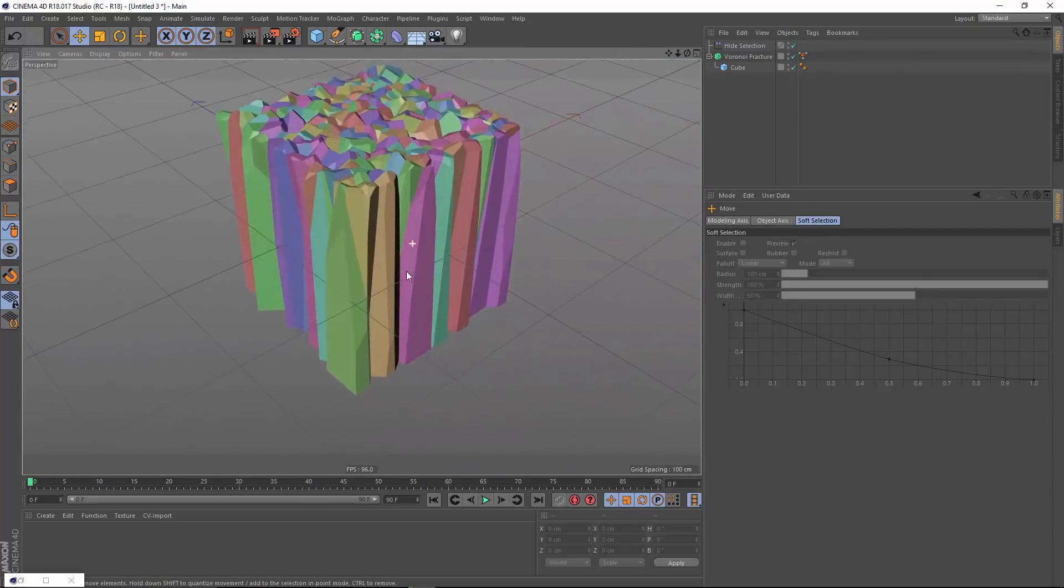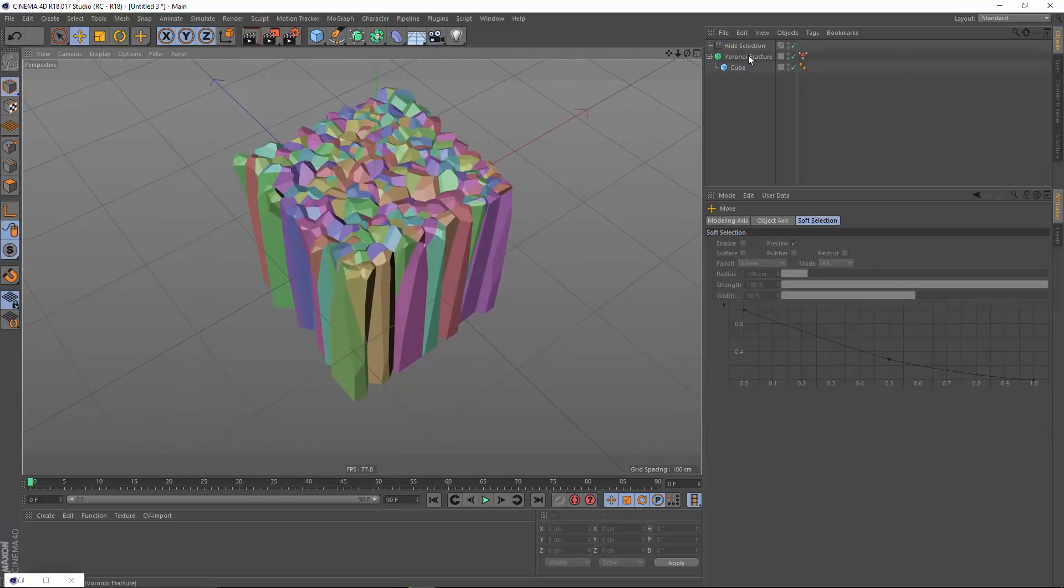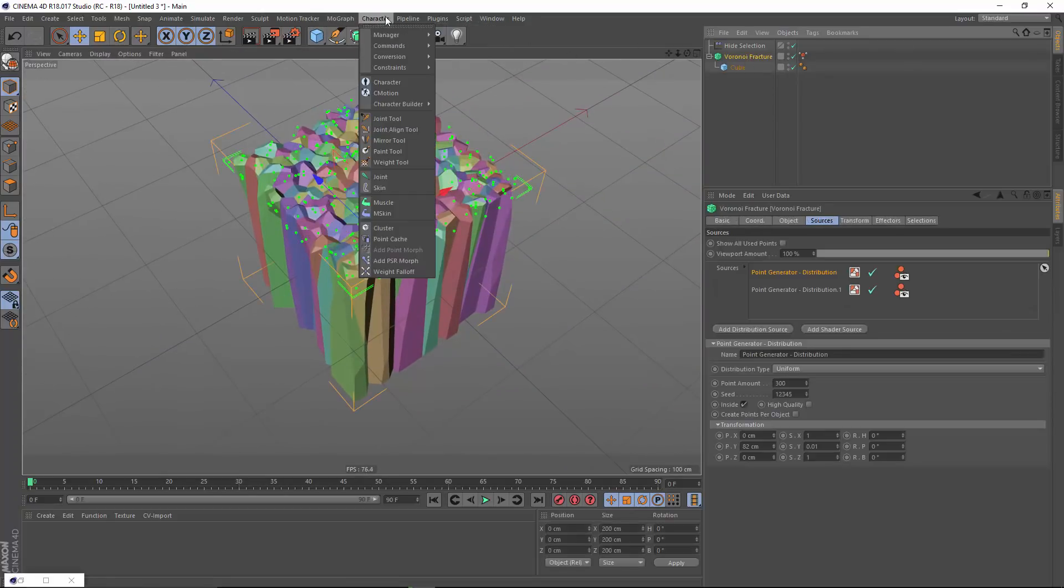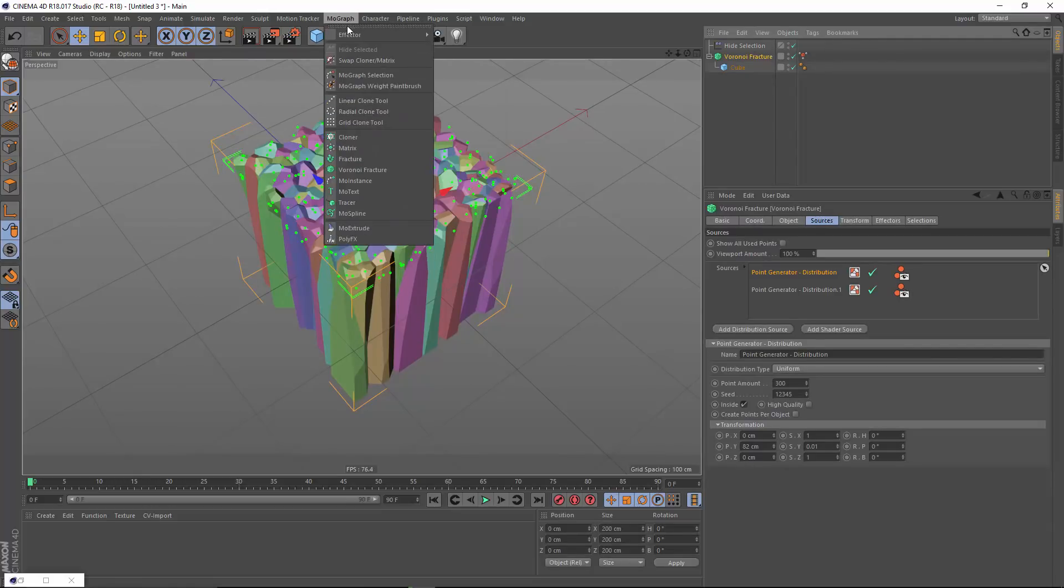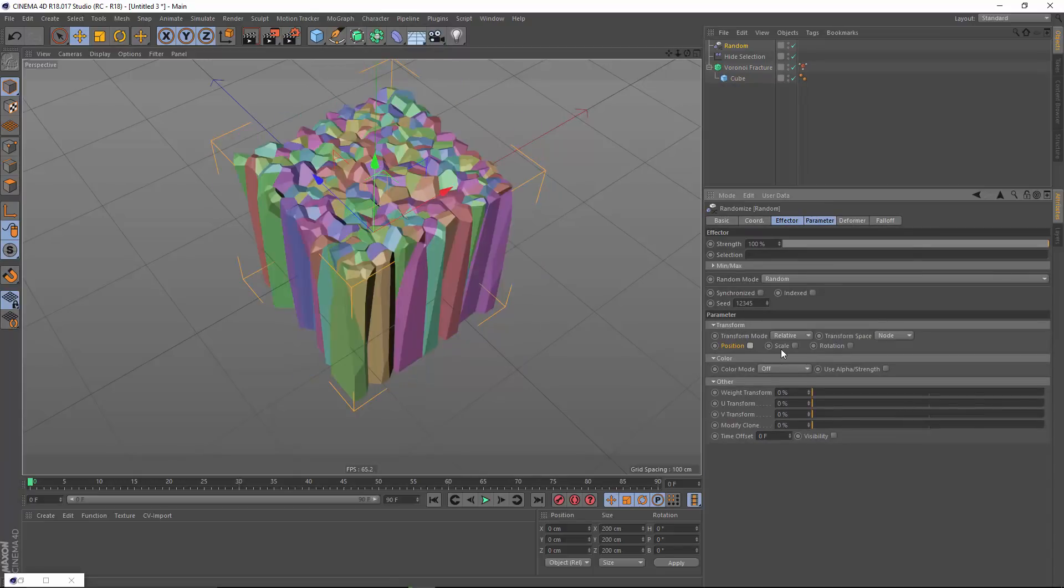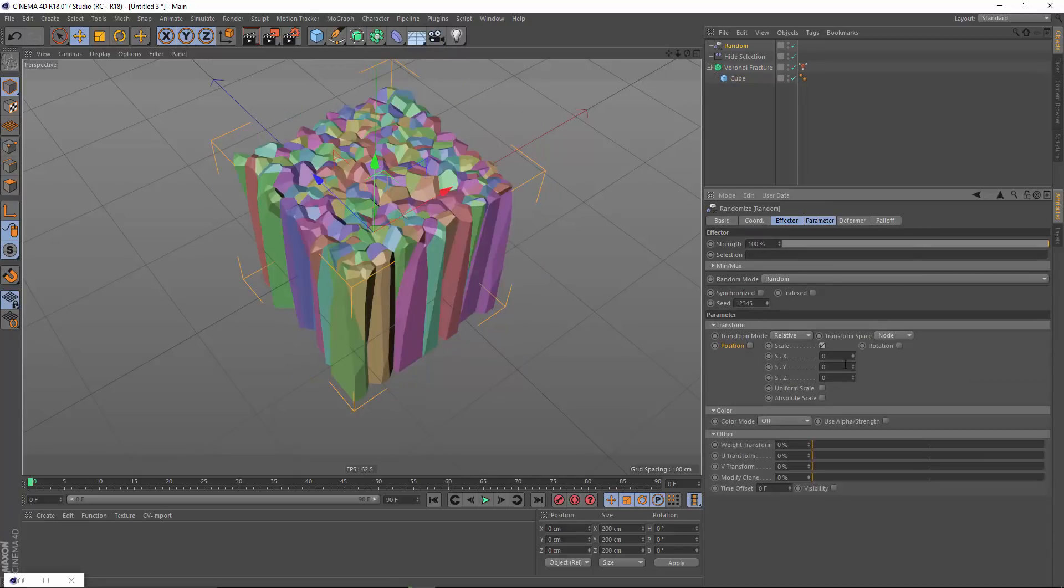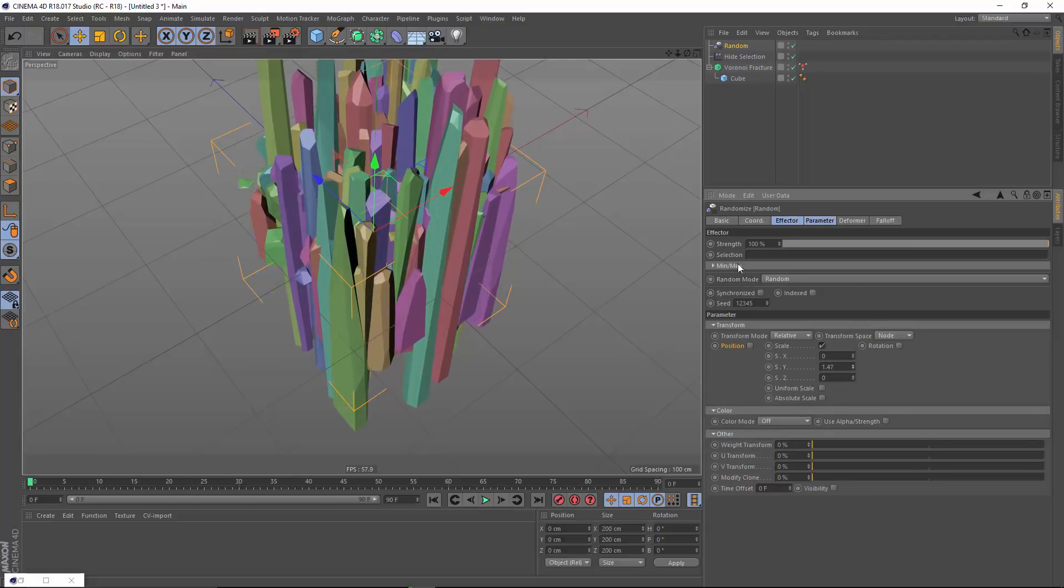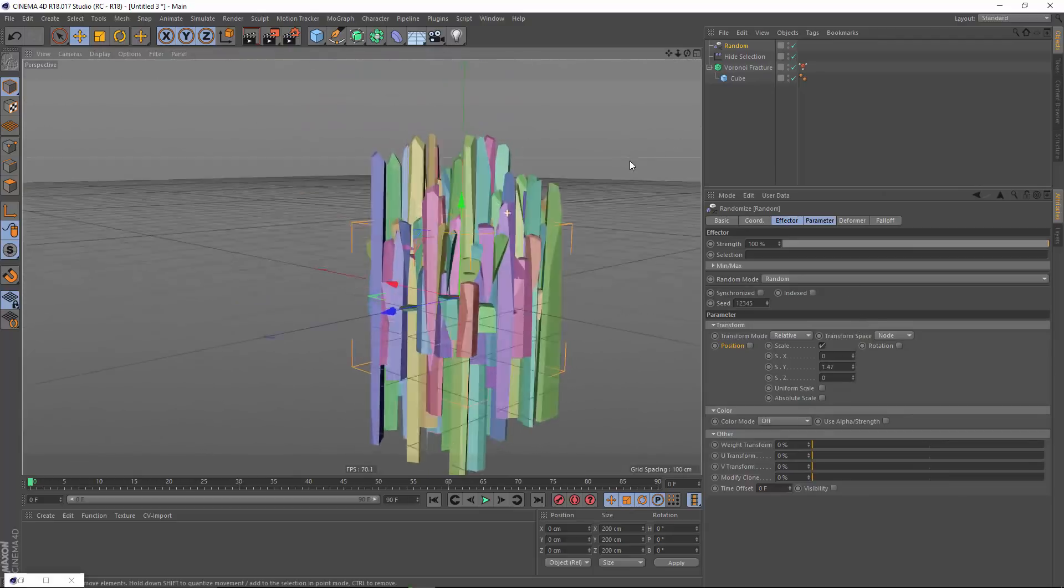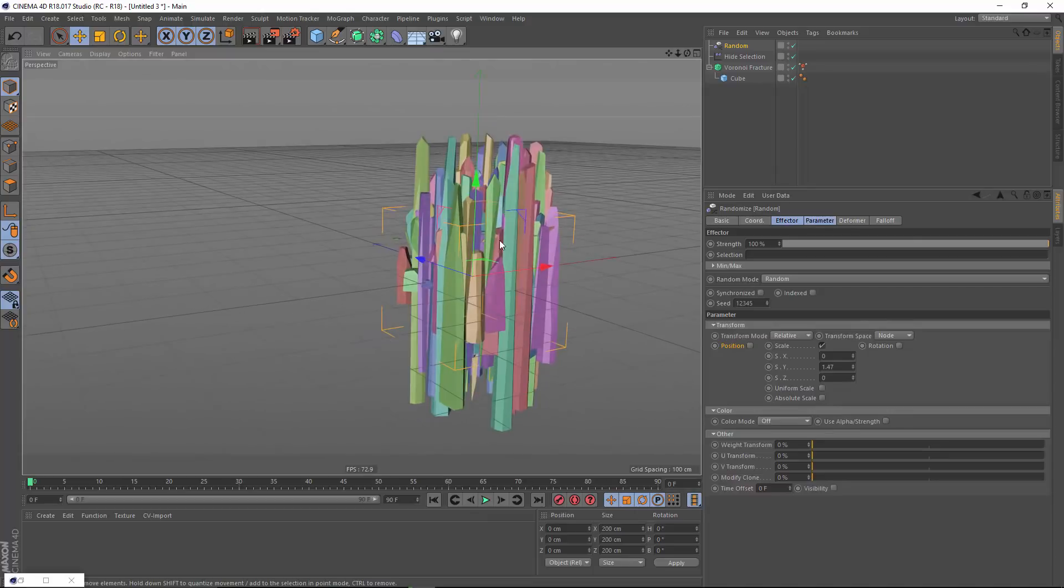And if I want, I can even come in here and take my Voronoi fracture, maybe add a random effector. And with my random effector, I'm not going to really affect position, but I will affect scale on the Y axis. So I can get a big variation in the shards here.